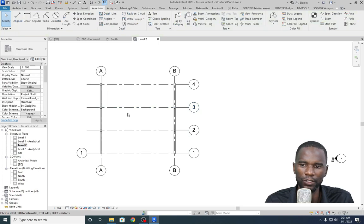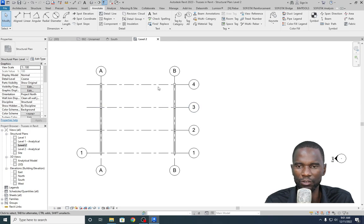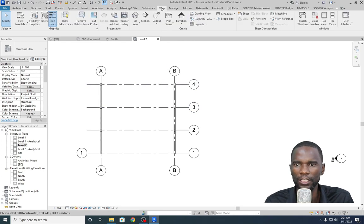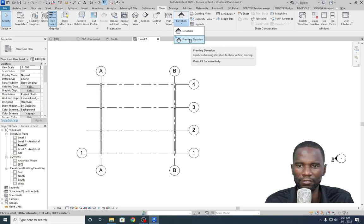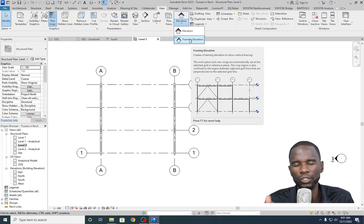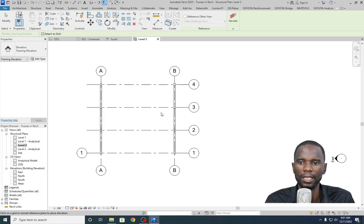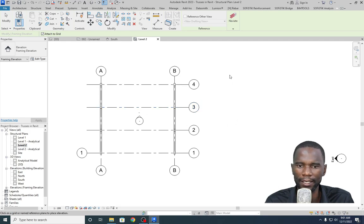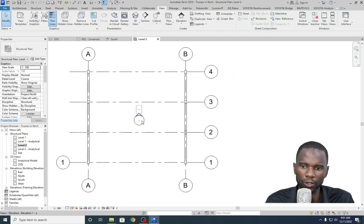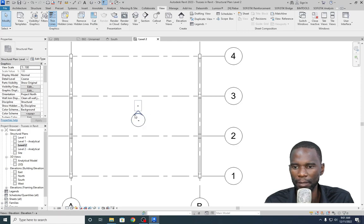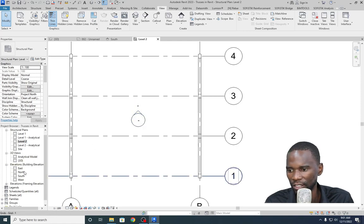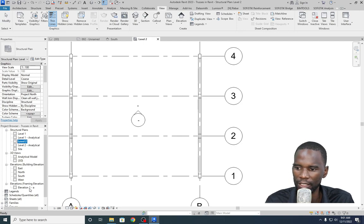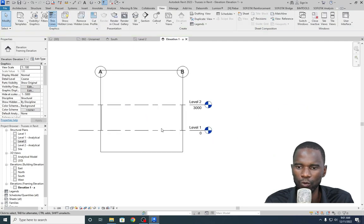I'll use Grid 3 where we are going to create one truss and later copy to other locations. To do that, go to View and create a framing elevation so that the truss sits right on the grid. Click on that, place the marker there, then click inside, right-click and cancel. You can open this view by double-clicking the head or going to the Elevations panel — double-click the head and the view will open.